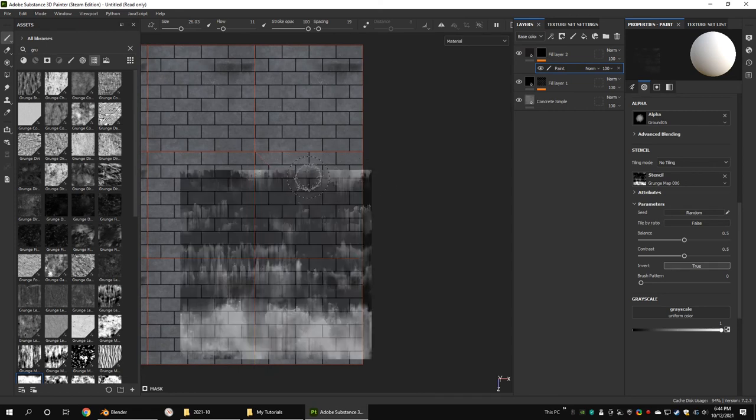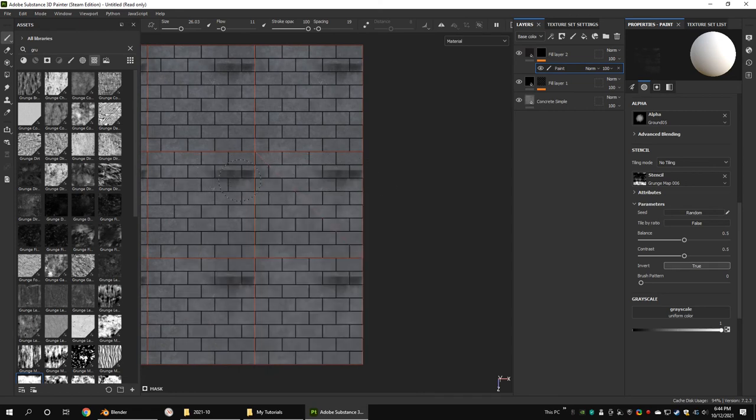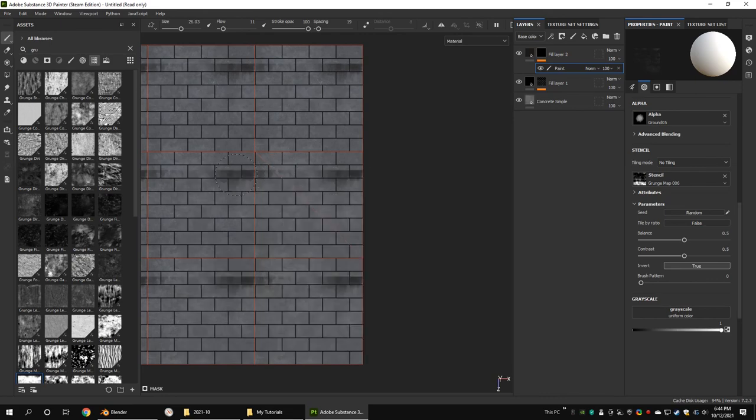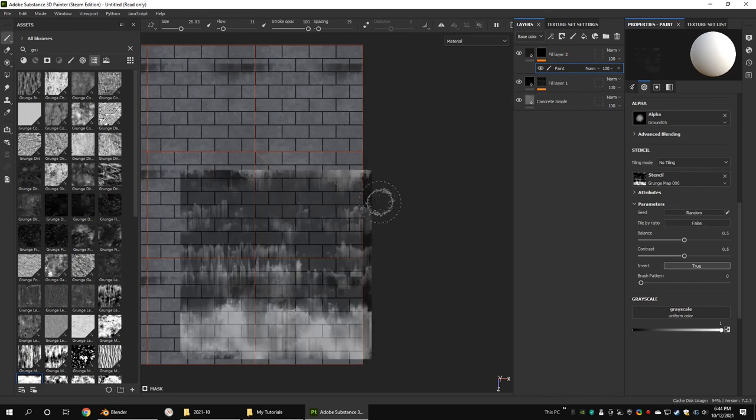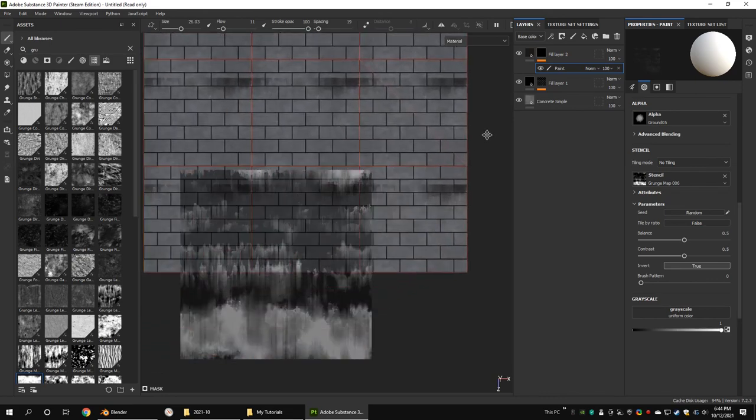You can see your painted texture is tileable. Thank you for watching. See you next time.